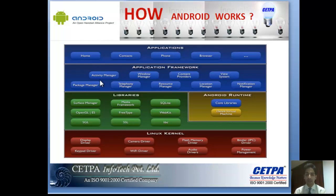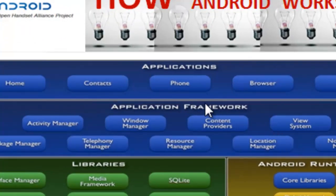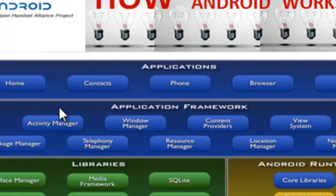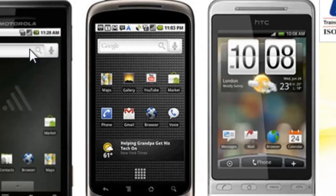The Application Framework layer includes many managers such as the Activity Manager, Window Manager, Content Provider, Resource Manager, and Location Manager. These are classes provided in the Android API that support building powerful applications. Android has also incorporated camera, media player, GPS, and touchscreen — as technology has evolved, mobile phones have become about much more than simply making calls.